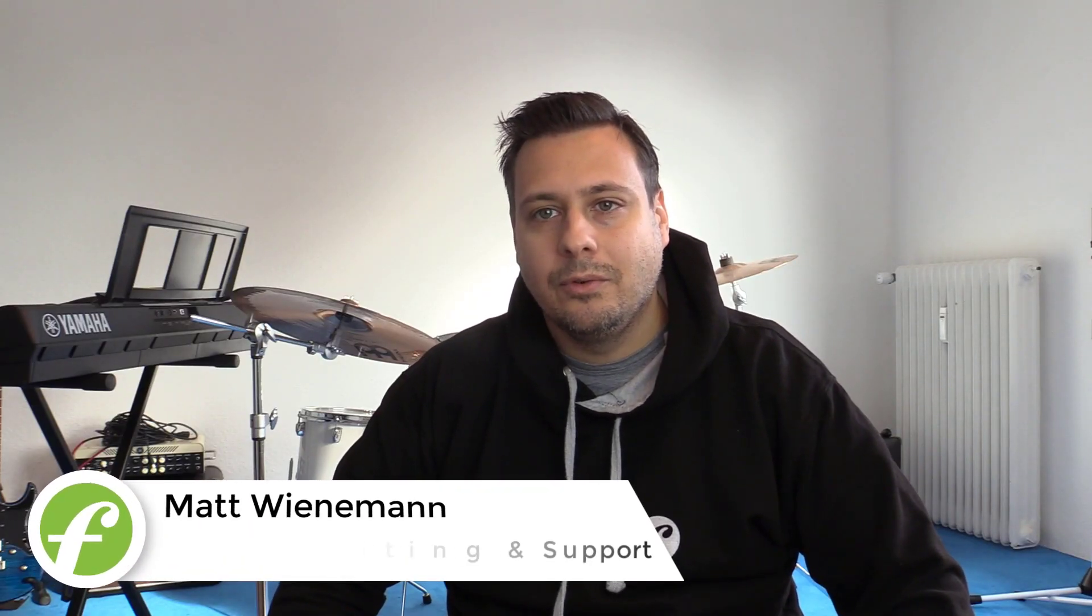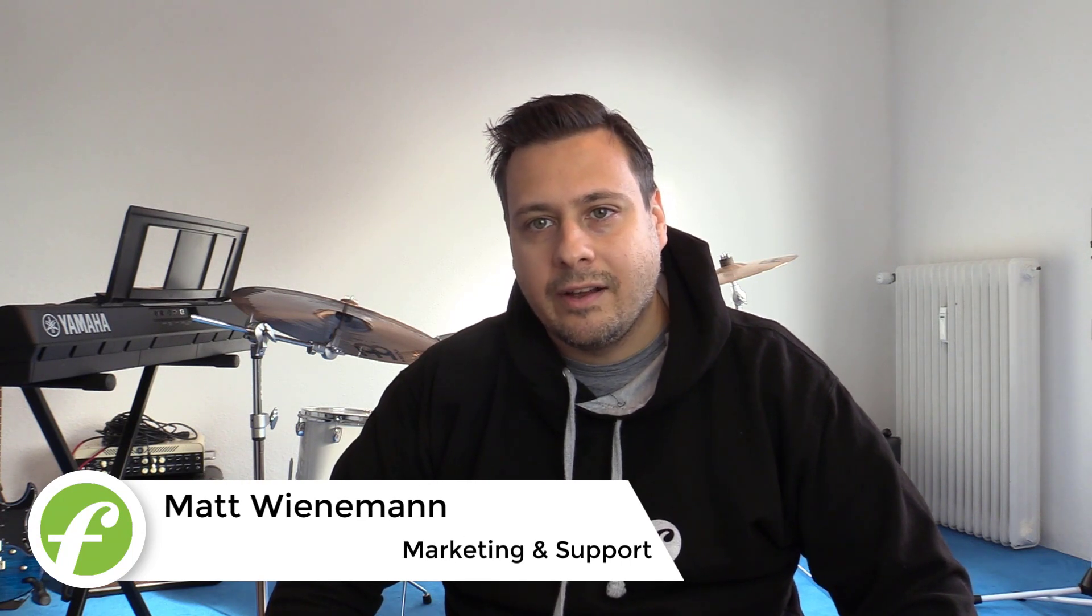Hello, I'm Matt from the Forte team. Today I'm going to show you three new features that are included in Forte 11.